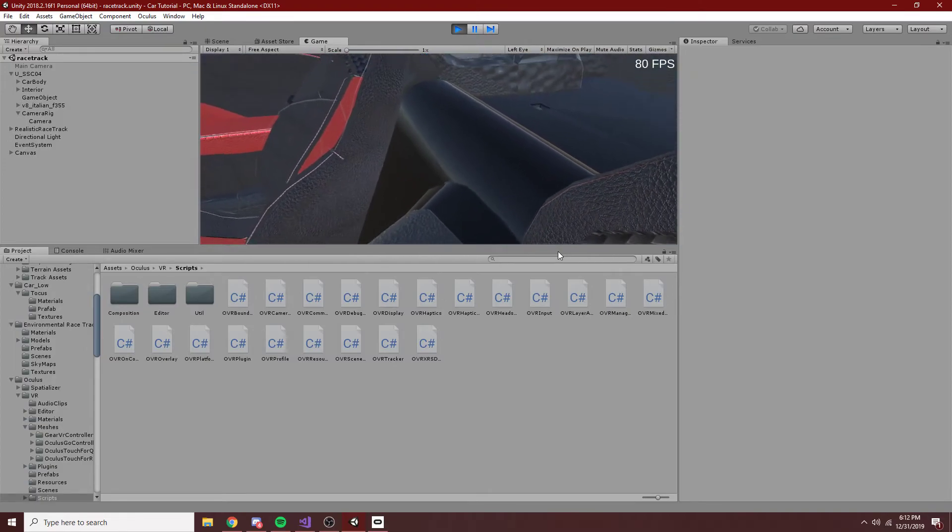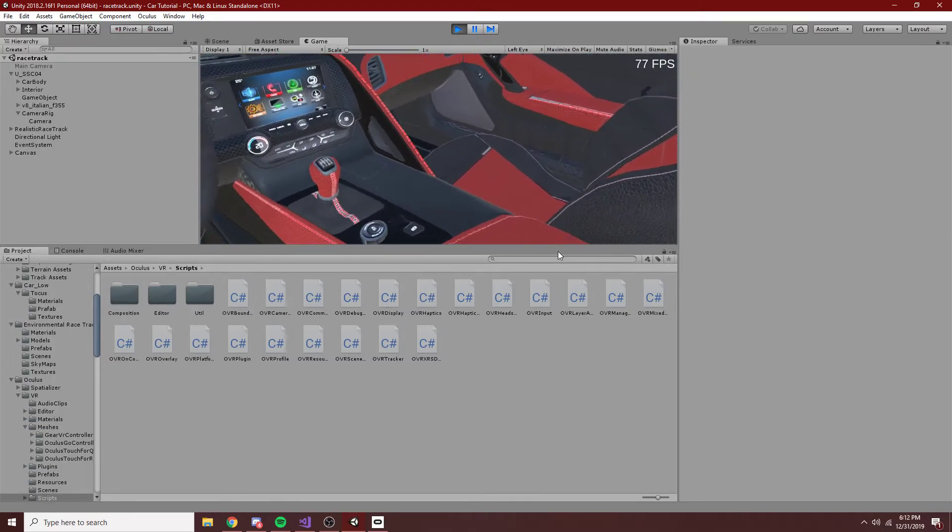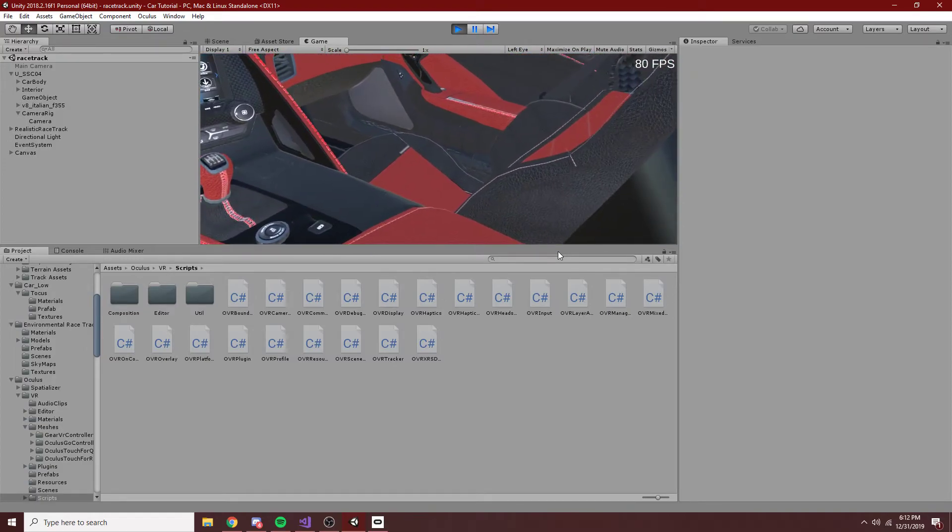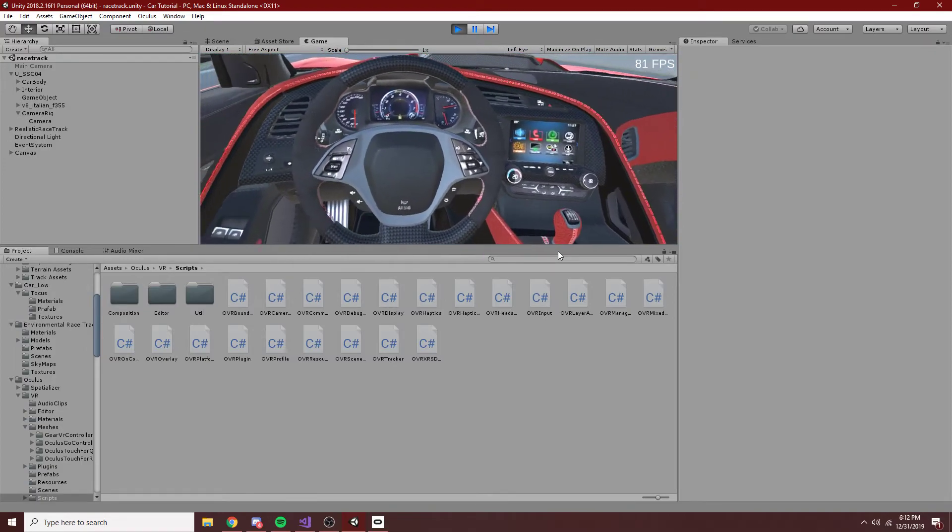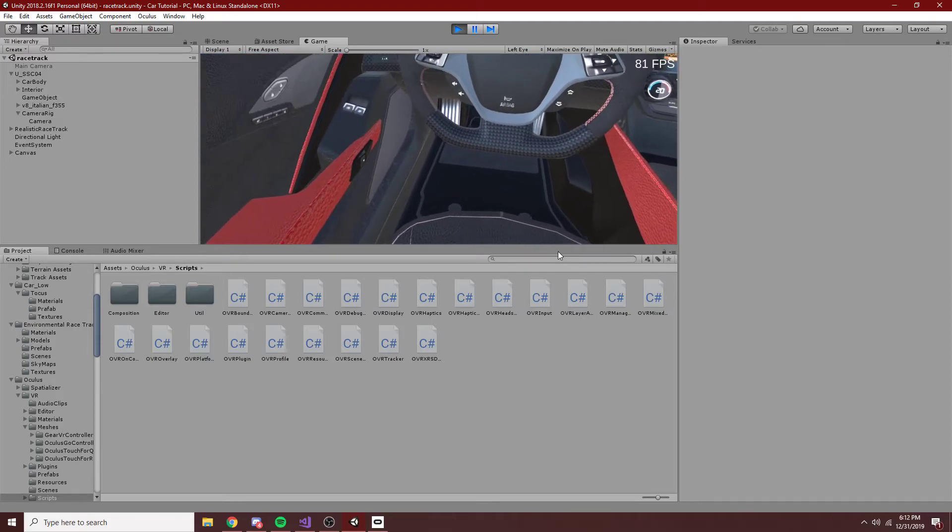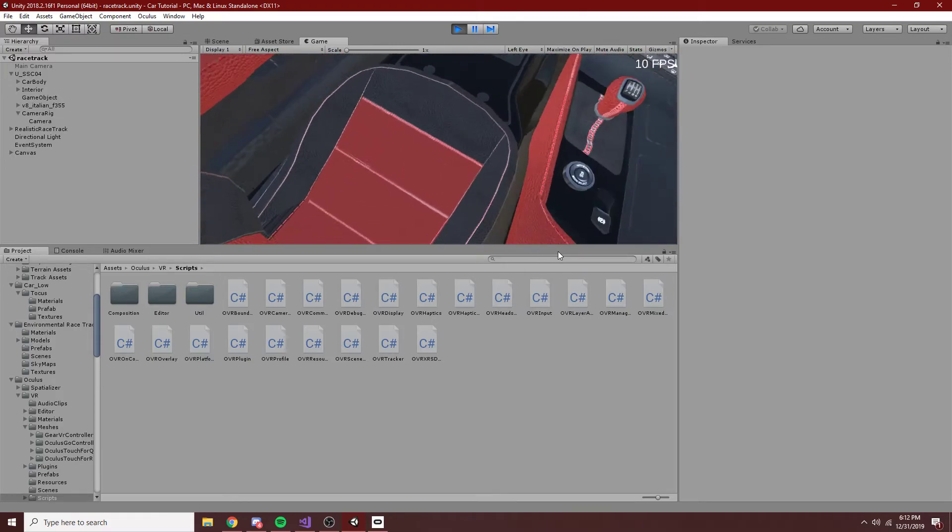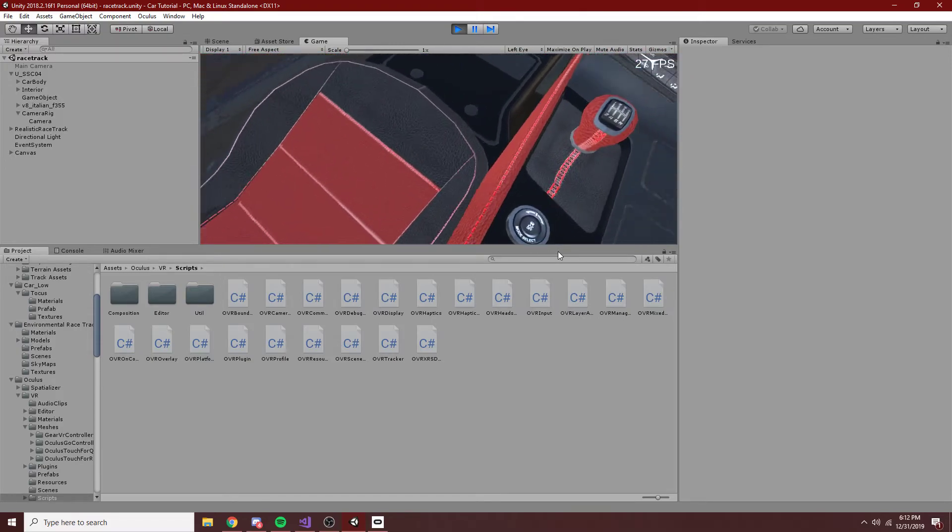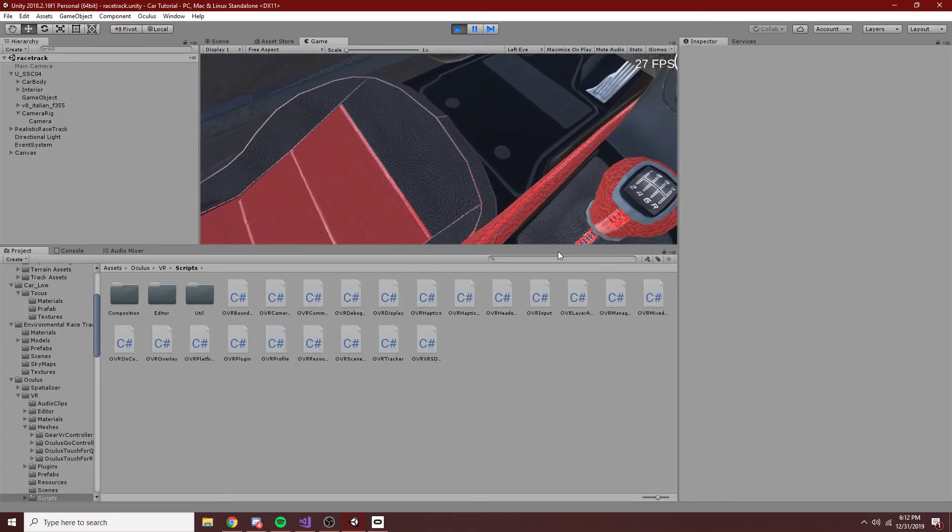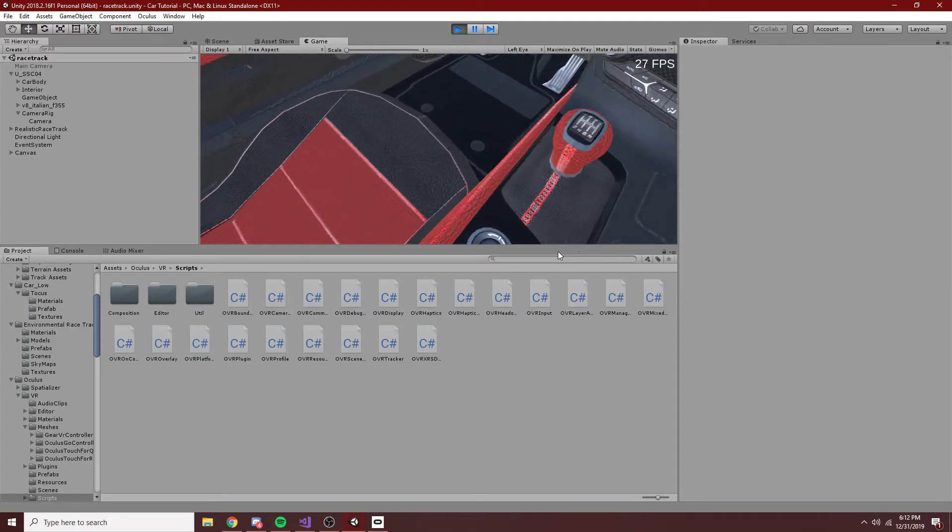But yeah, this is super neat, and I hope this has helped you on some level. I'm just gonna take the headset off now. And, yeah, if you enjoyed this video,